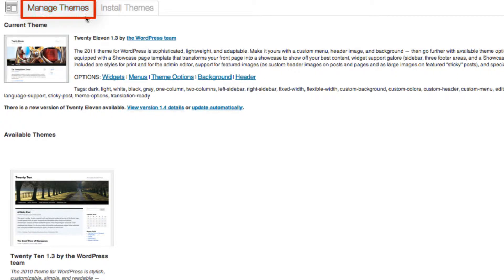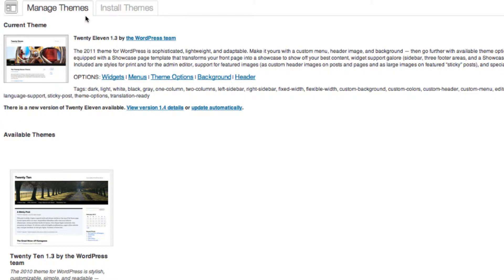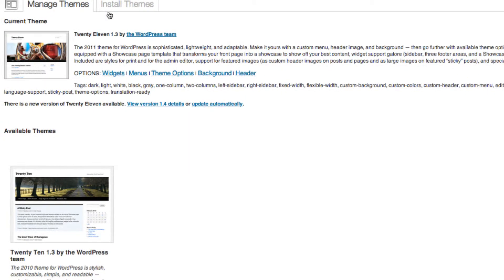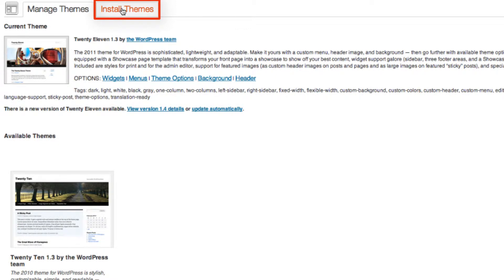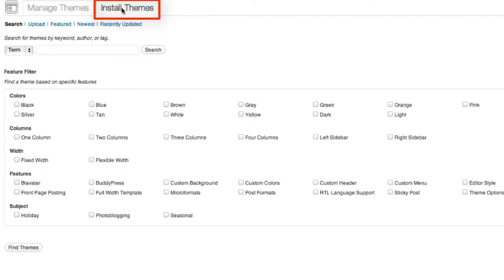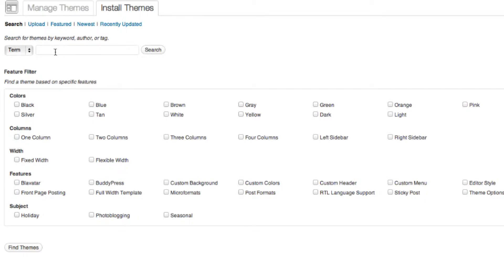Manage themes will show your current and past themes. But we are going to select the other tab, install themes. And here in this field, you can enter the name of the theme and search it up.